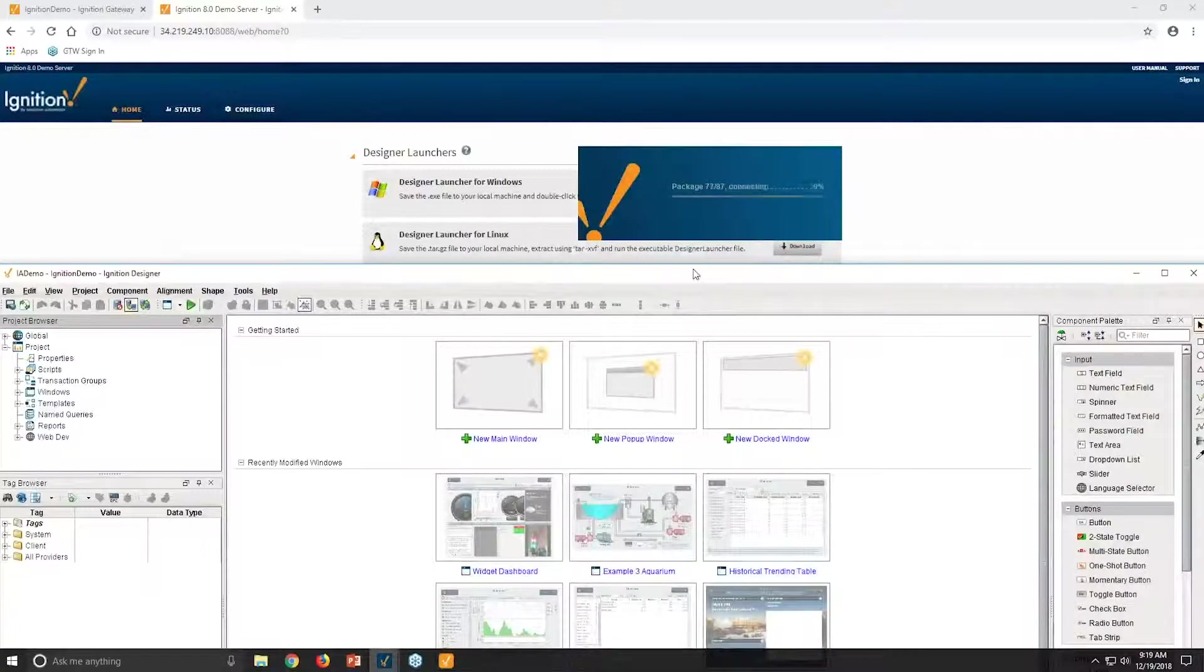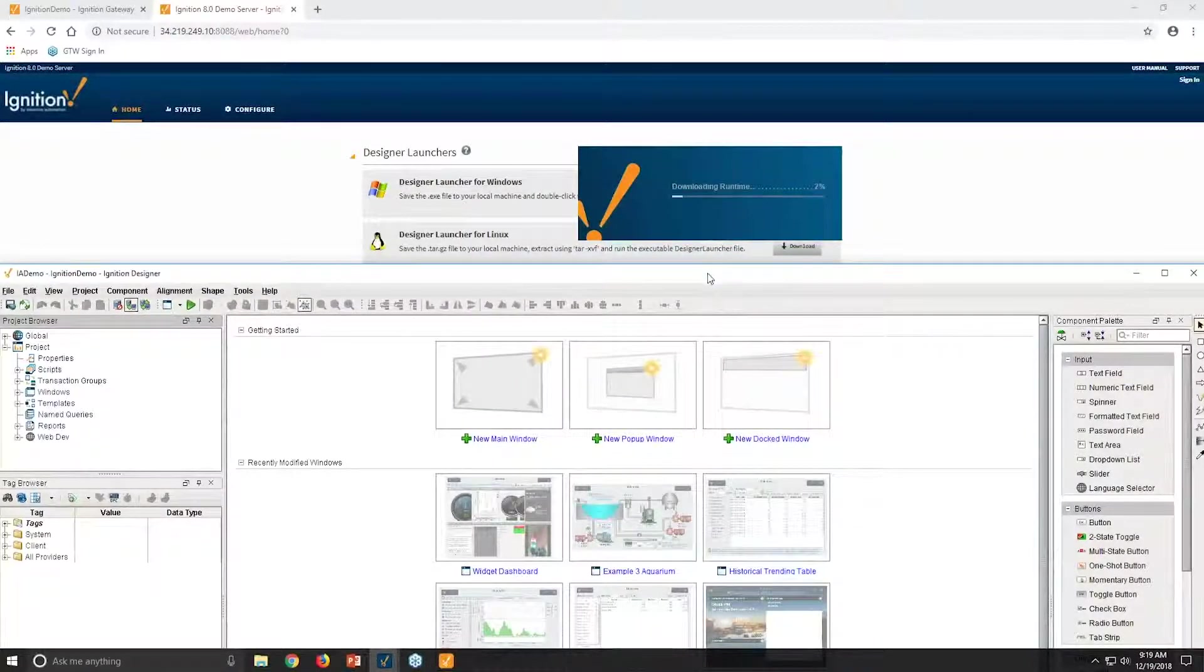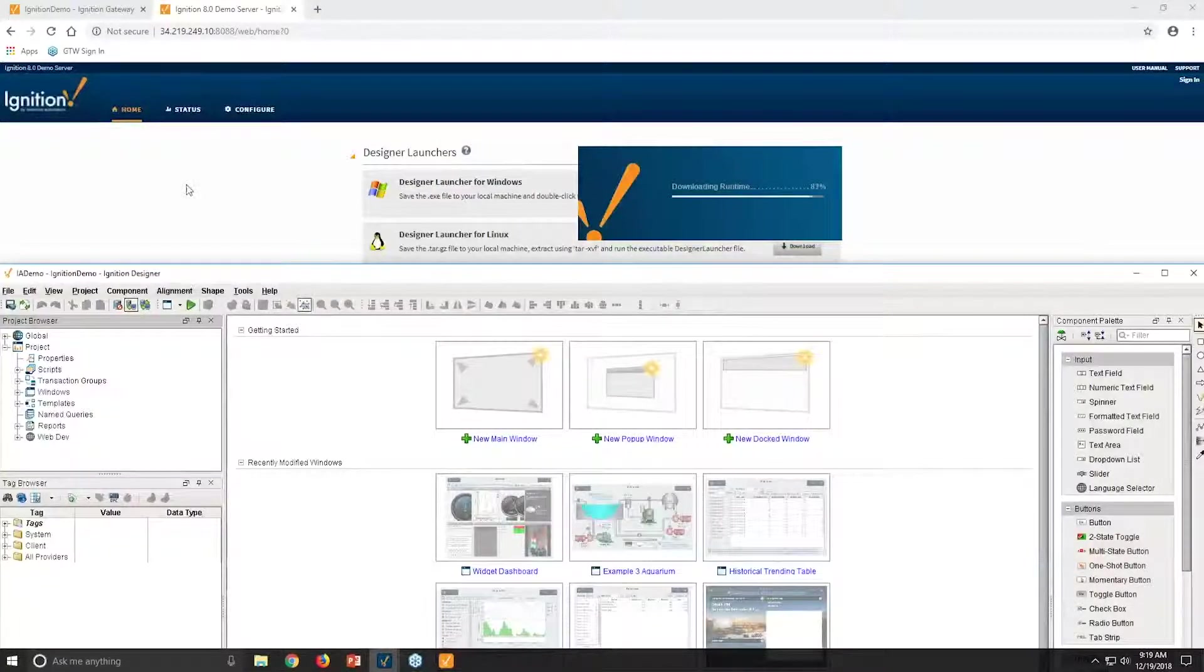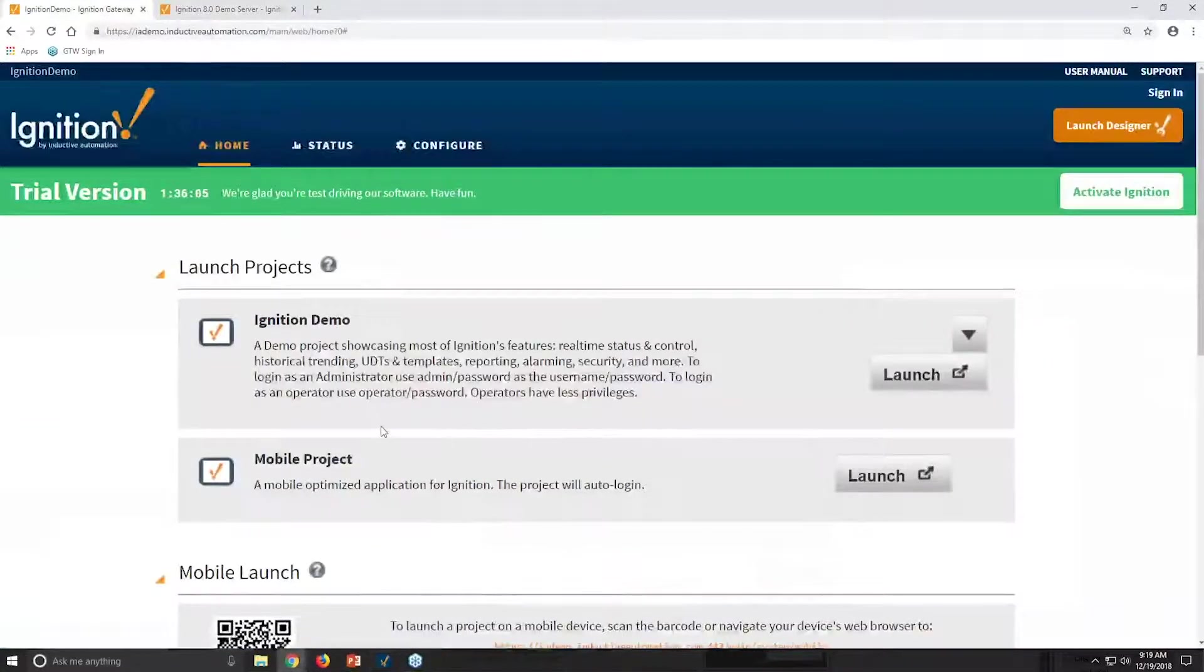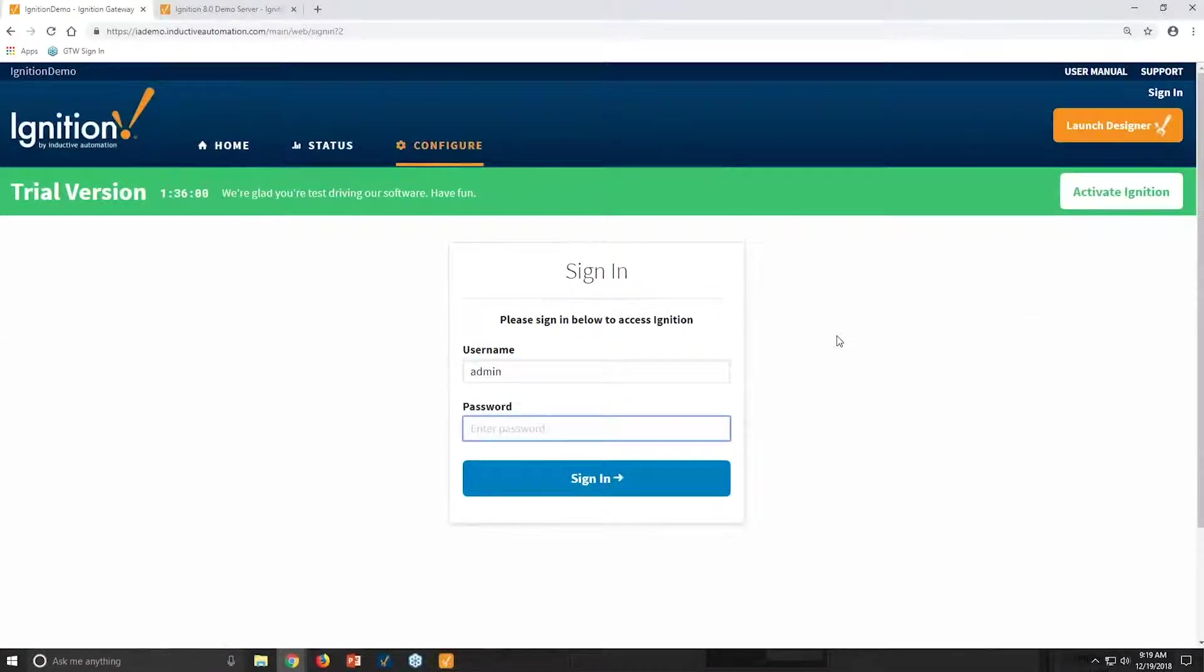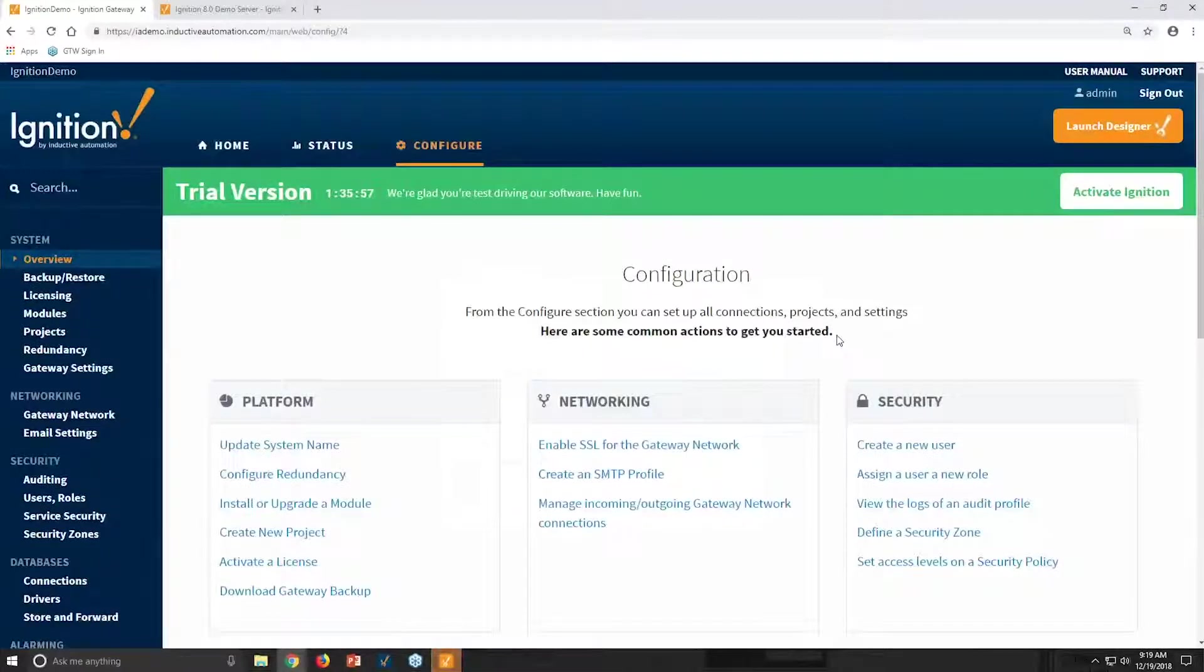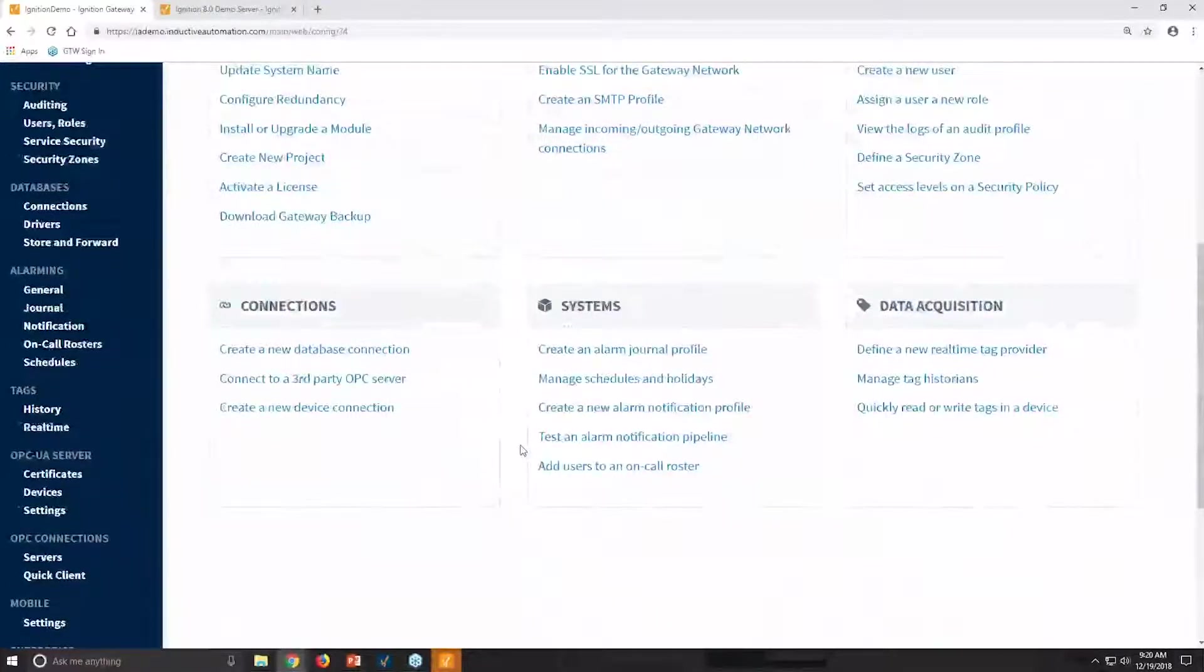If we're going to jump over to Backup and Restore, that is actually done really simply as well. So if we come over to our Ignition gateway, we go to Configure, we log in right here. We have security built into the platform. Every single version of Ignition has security as one of the key tenants.